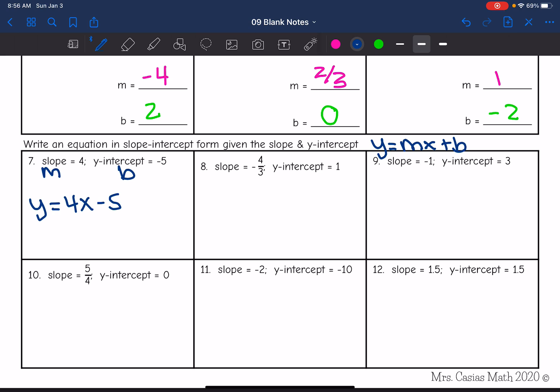Next one: slope is m, y-intercept is b. The slope is negative 4 thirds, so it would be y equals negative 4 thirds x. And then the y-intercept is positive 1, so it would be plus 1.